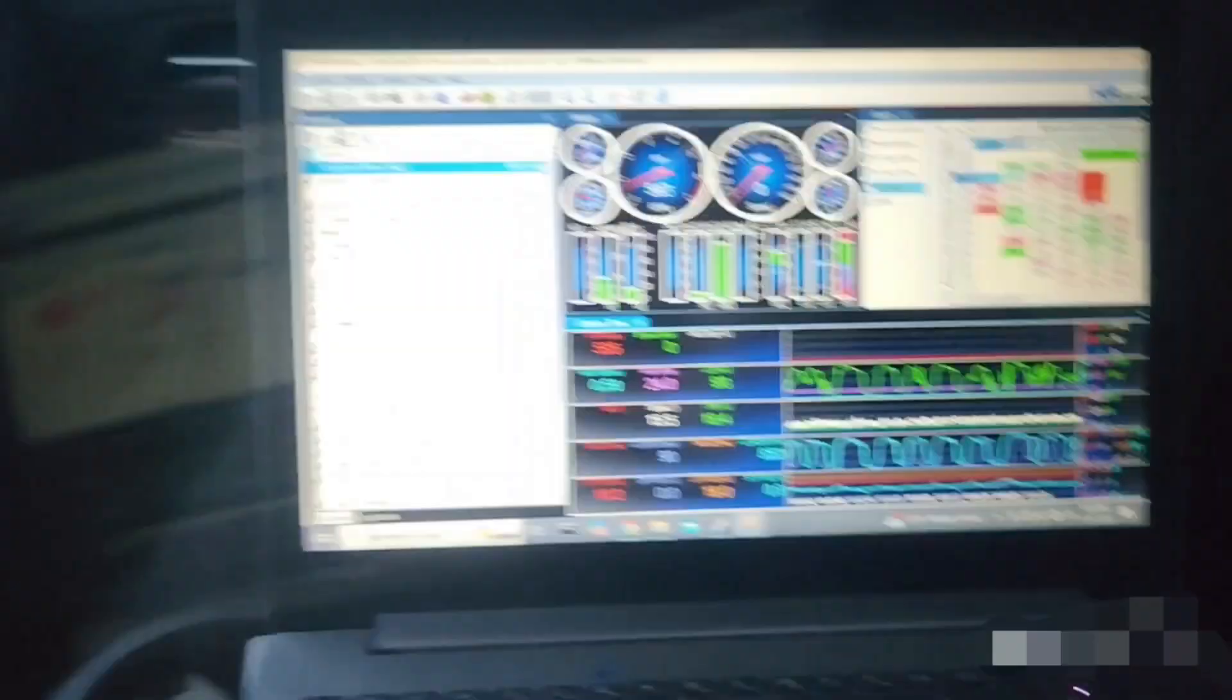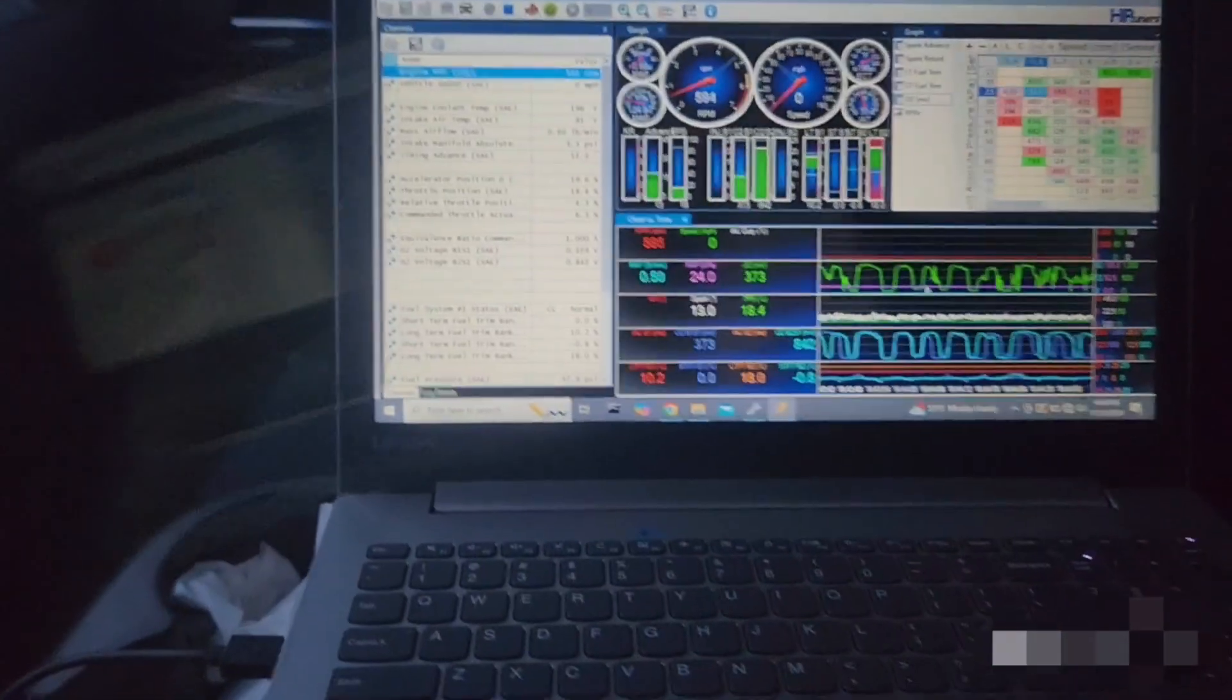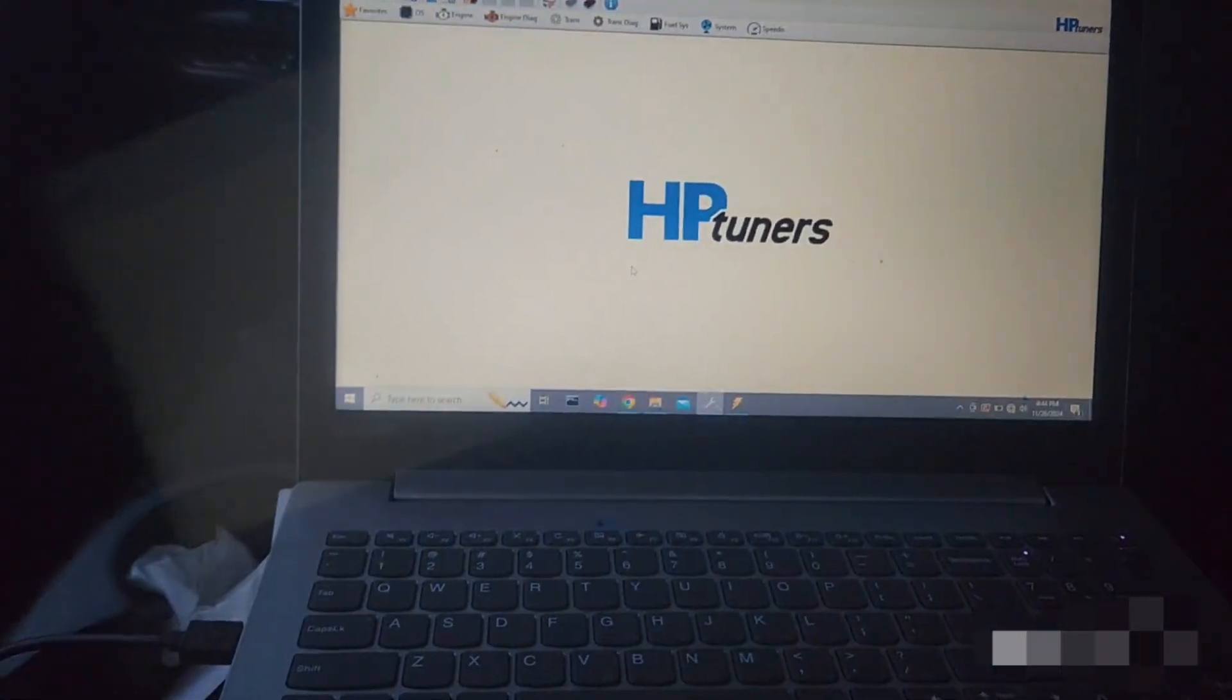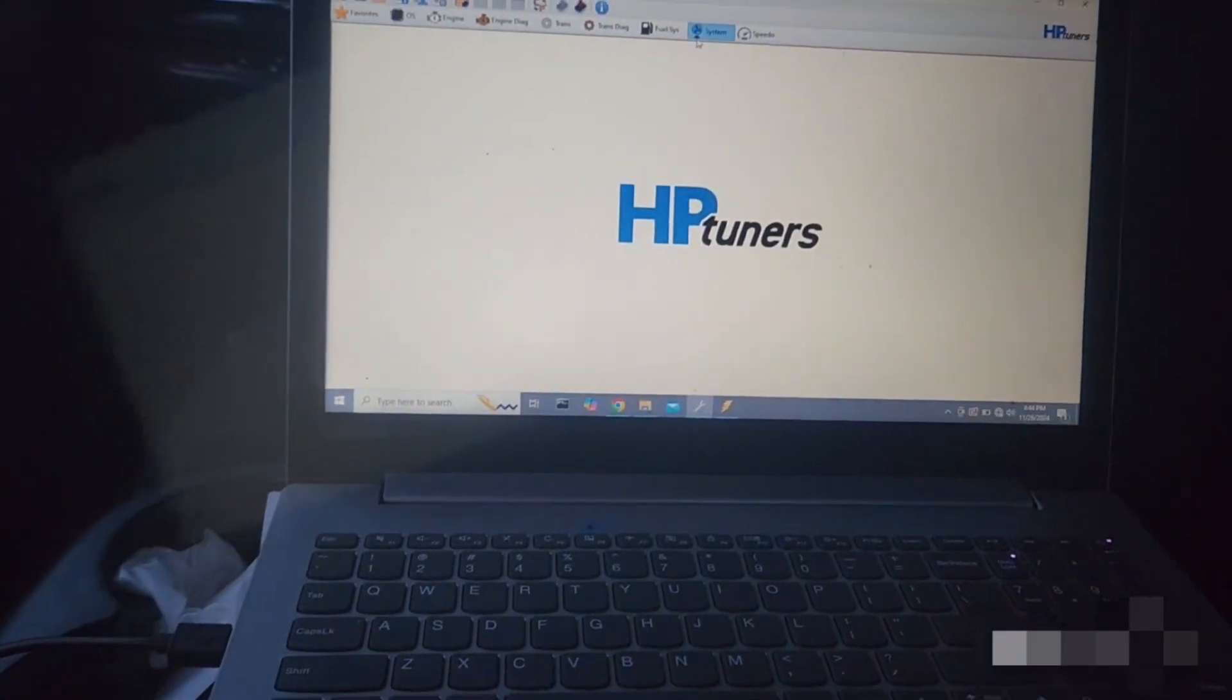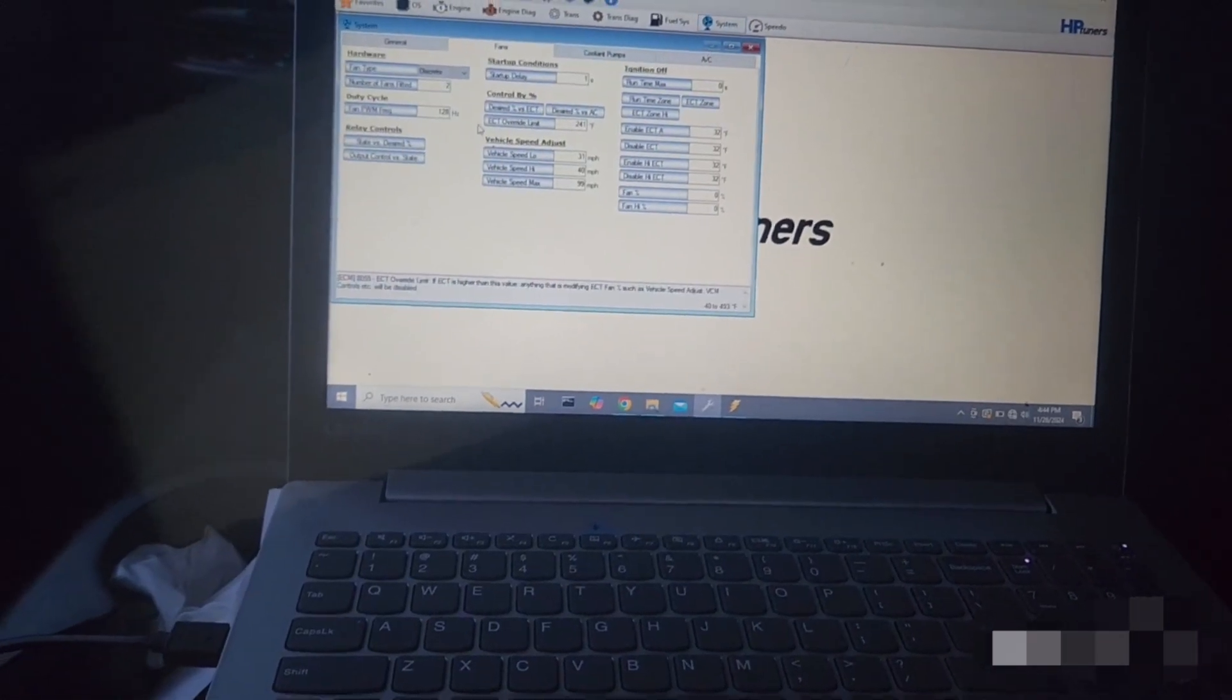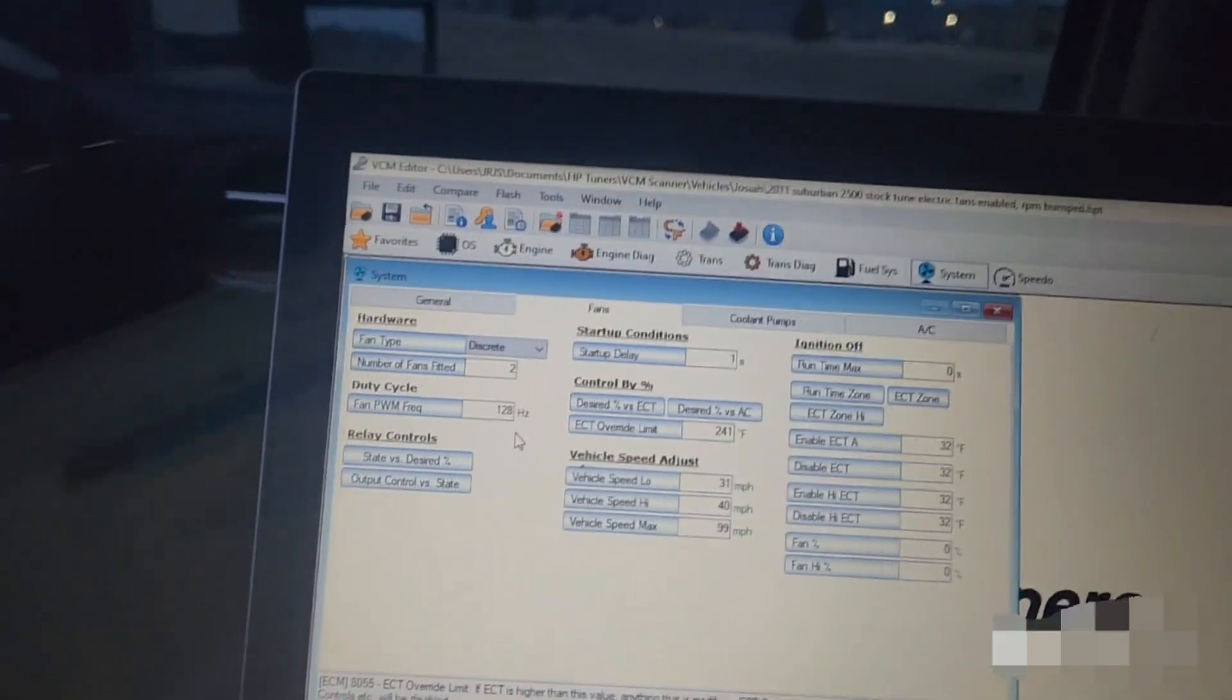So where I had the problem, and there's other videos on how to do what I just was talking about, but where I had the problem was on HP tuners and it took me forever to find where to do all these settings for it.